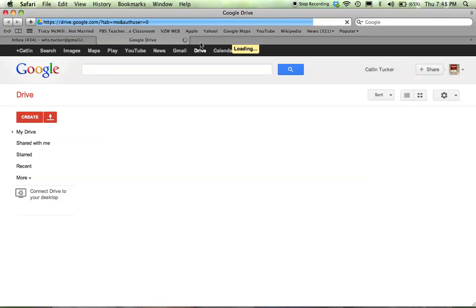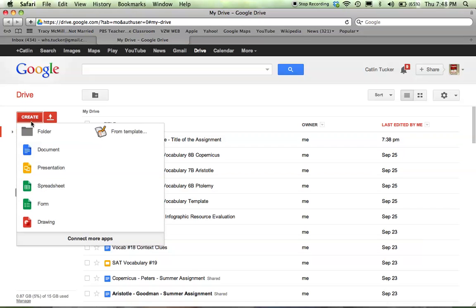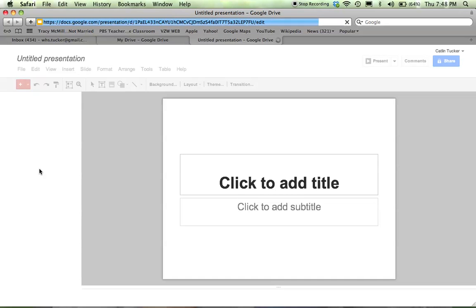It's the same way you would if you're starting a Google document. Go to the left side where you see the red Create button and click Create. Just under Google Documents, you'll see Presentation. Click on Presentation. Presentations are very similar to PowerPoint.